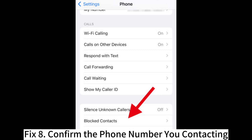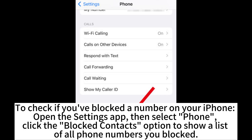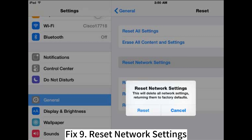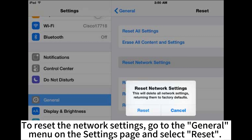Fix 8: Confirm the phone number you are contacting. To check if you've blocked a number on your iPhone, open the Settings app, then select Phone, and click the Blocked Contacts option to show a list of all phone numbers you have blocked. To unblock a contact on iPhone, open the Phone application and open Contacts, find the contact you want to unblock and hold on the number, then click Unblock this caller. Fix 9: Reset Network Settings. To reset the Network Settings, go to the General menu on the Settings page and select Reset.